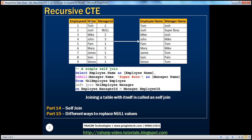If I ask you to display employee name along with their manager name, then we have to join this table with itself. Joining a table with itself is called a self-join, and we have spoken about self-joins extensively in part 14 of this video series. This is a simple self-join query — if you just want to display employee names along with their manager names, you can make use of a simple self-join.